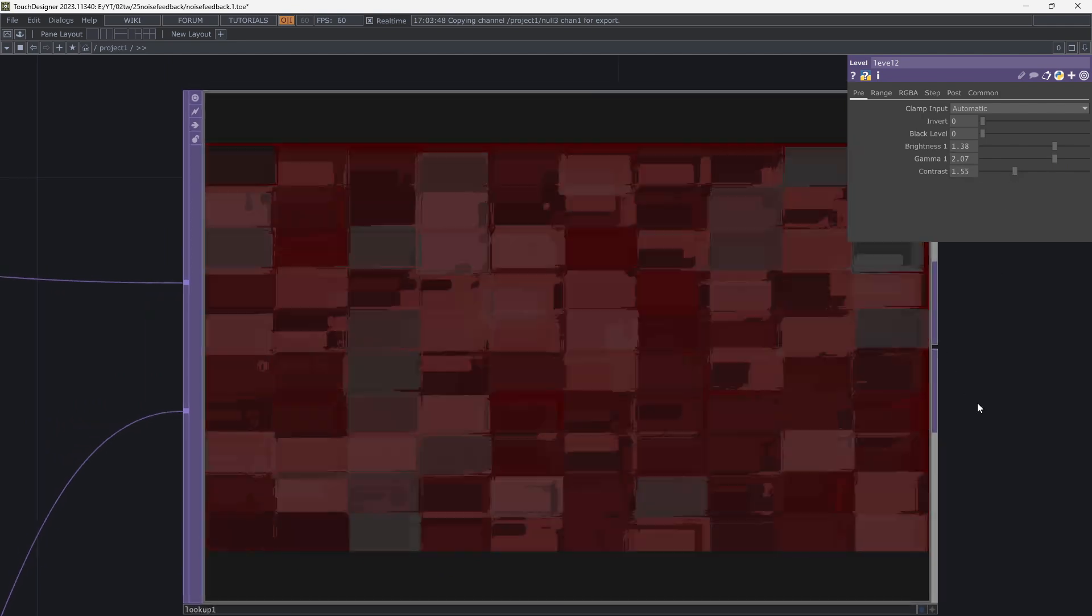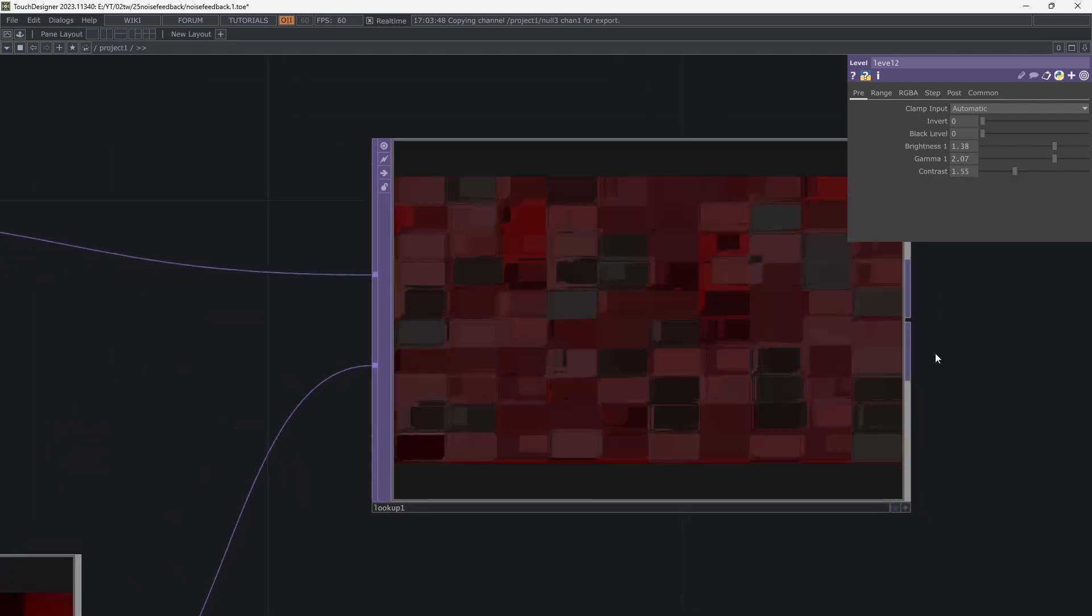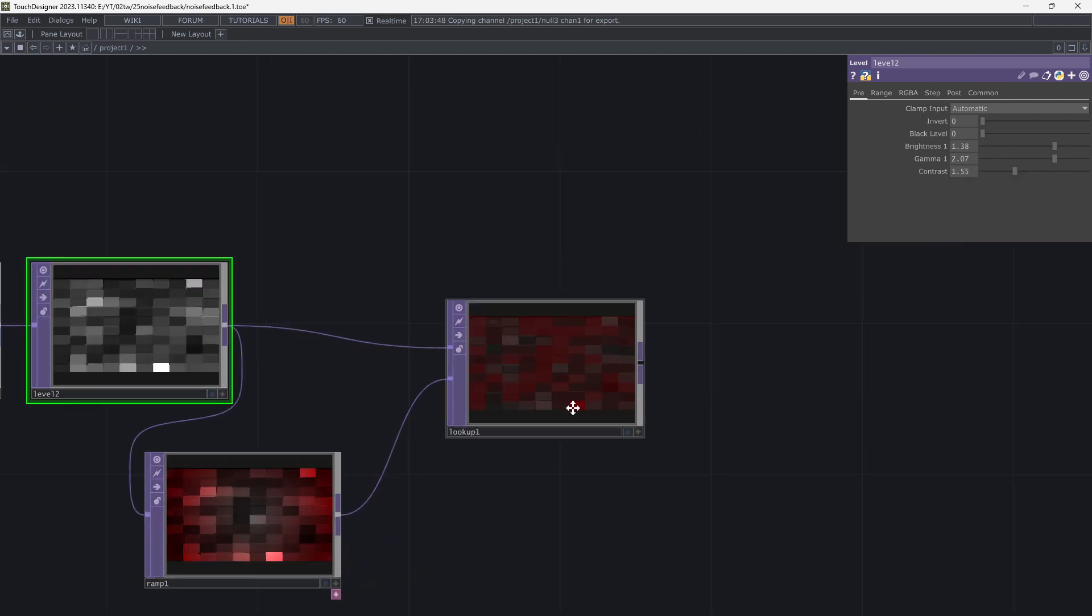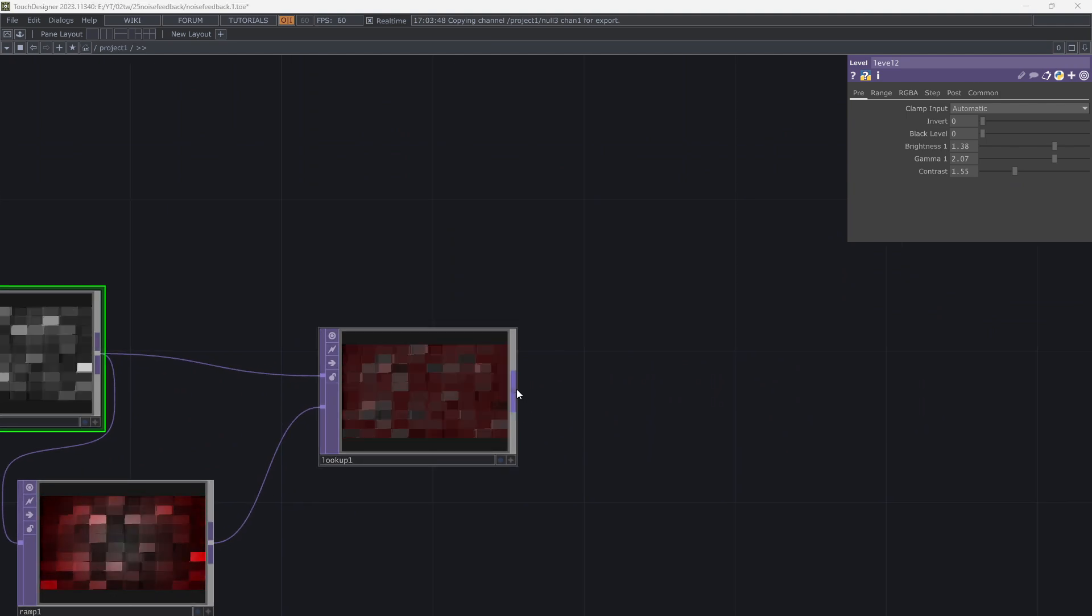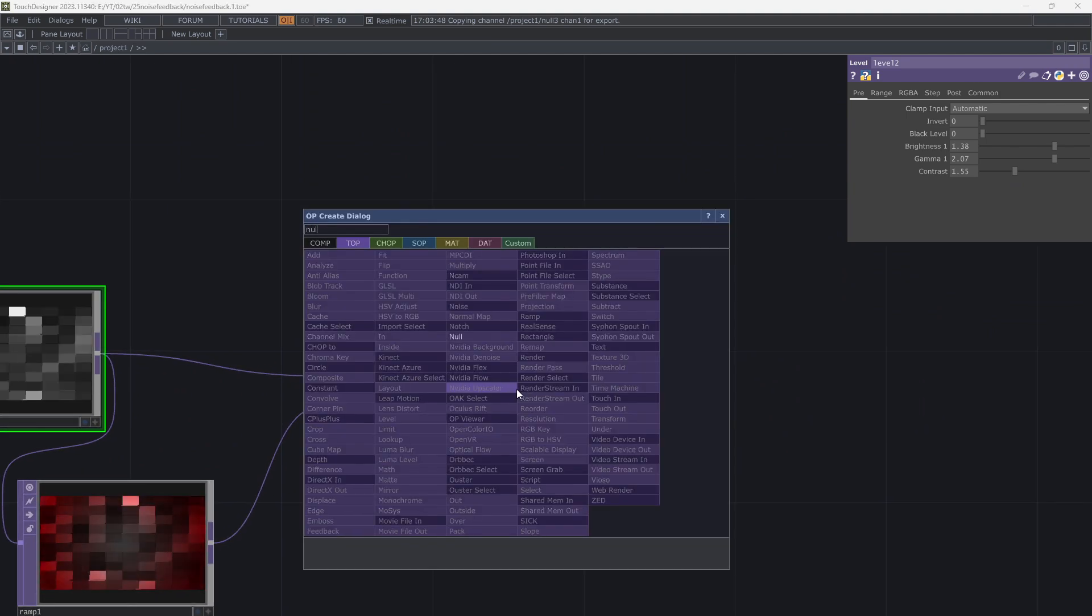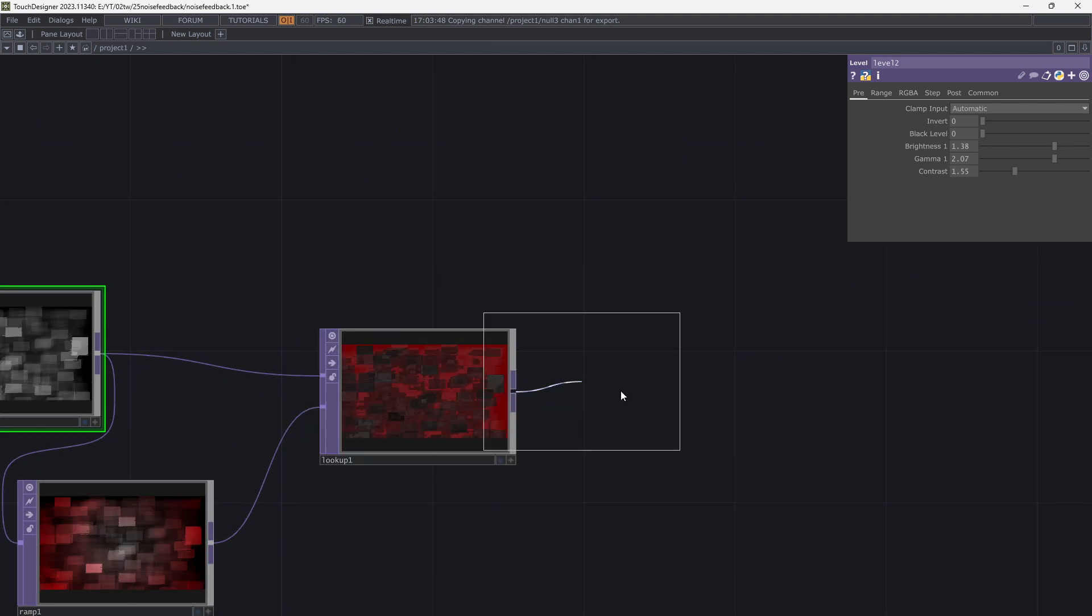This is my work for now. Have fun. See you later. Goodbye.